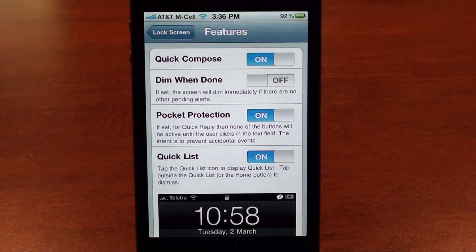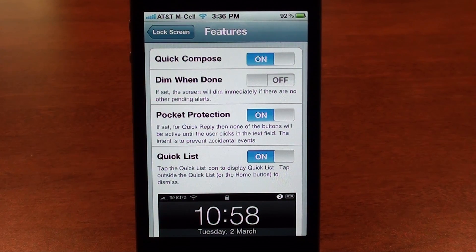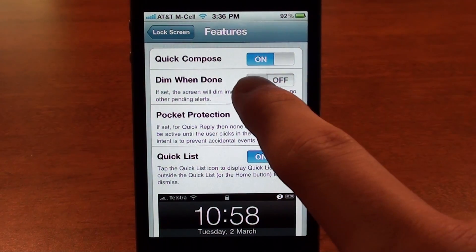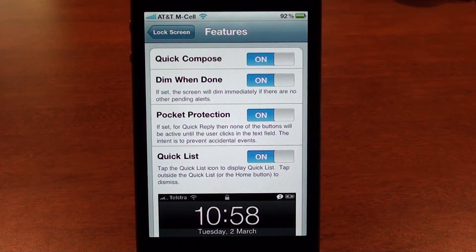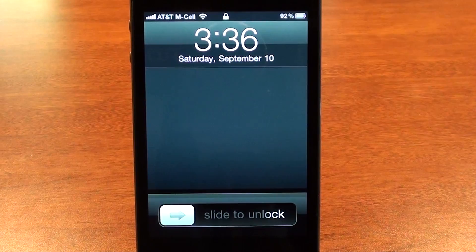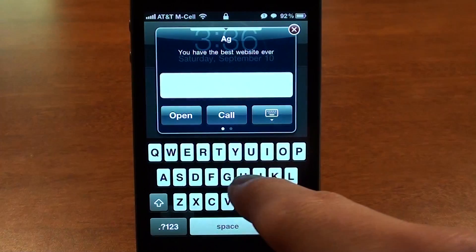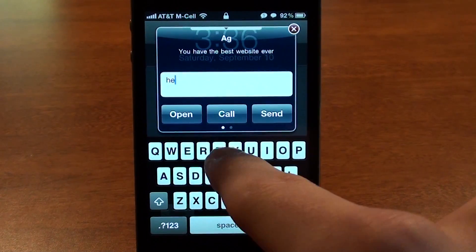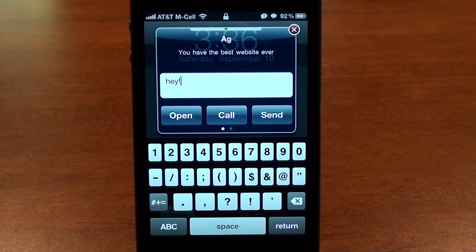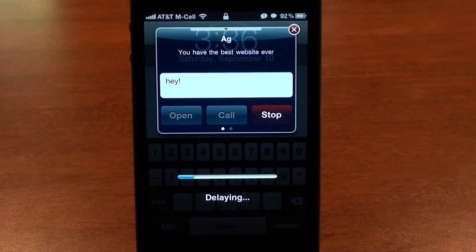'Dim when done' will automatically turn off your screen on the lock screen right when you send the text message. If I turn off the phone, get a text, tap reply, type something, as soon as I click send and the delay is done it'll automatically turn off the screen. So you don't have to do that yourself — it makes using your phone a little more efficient.